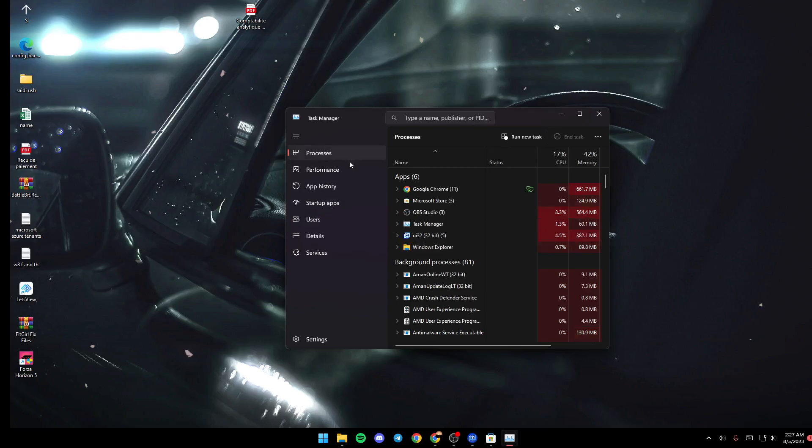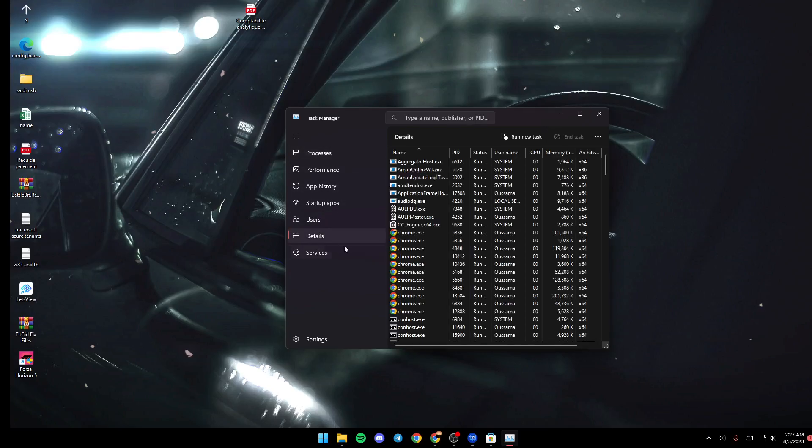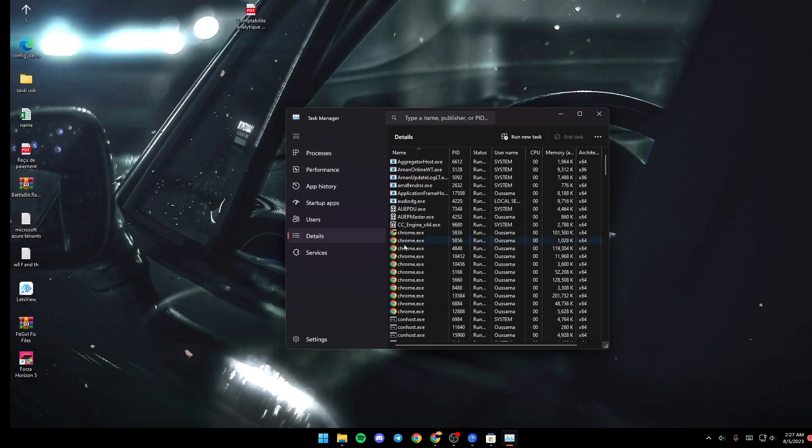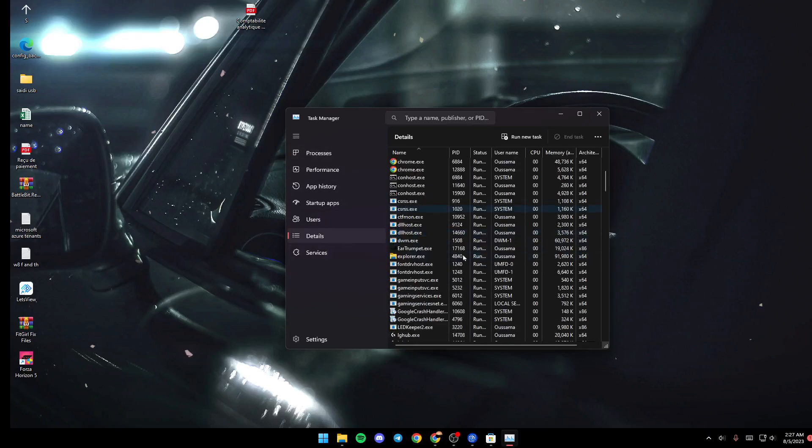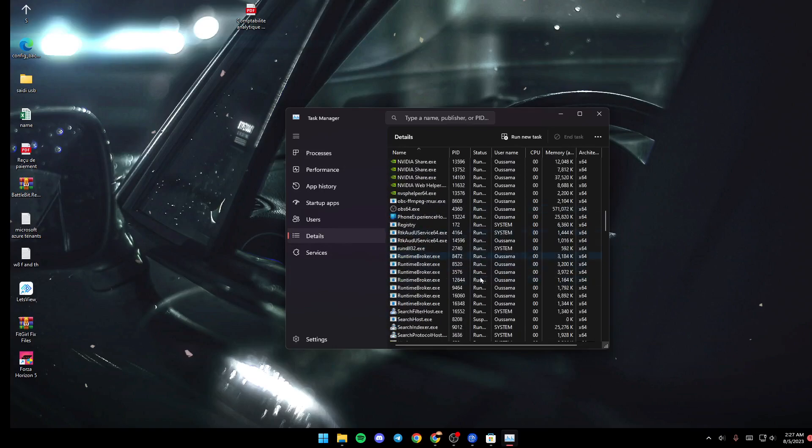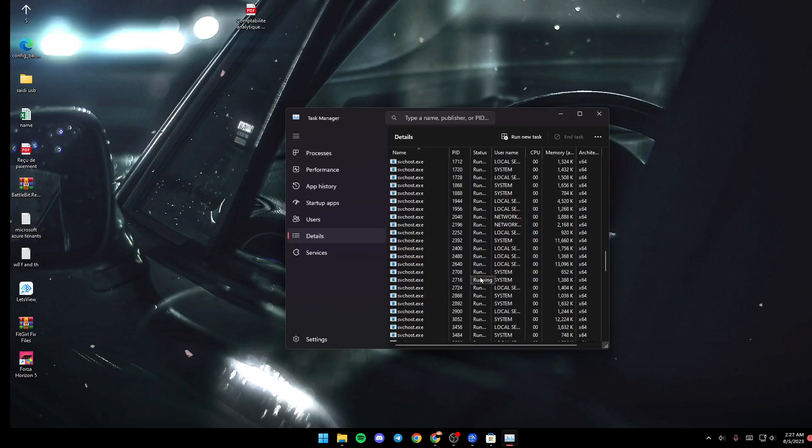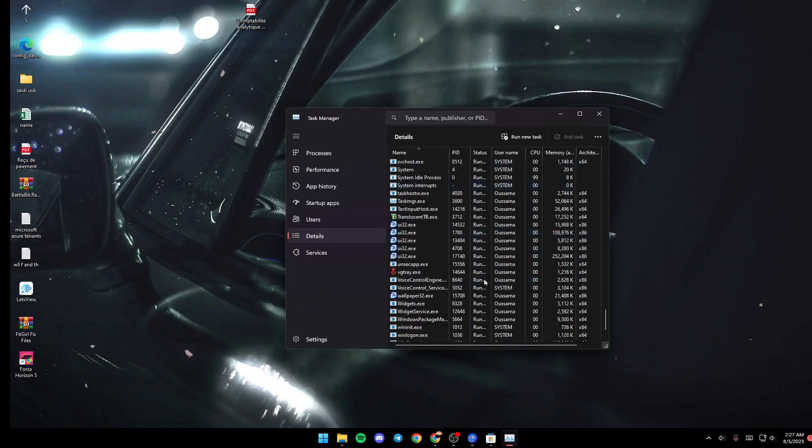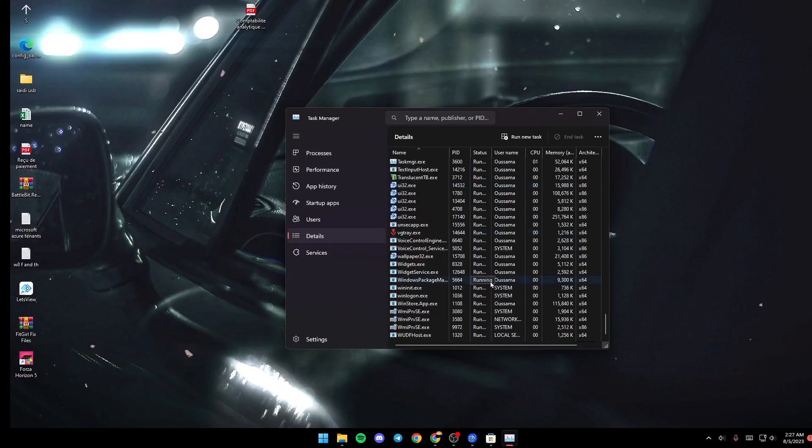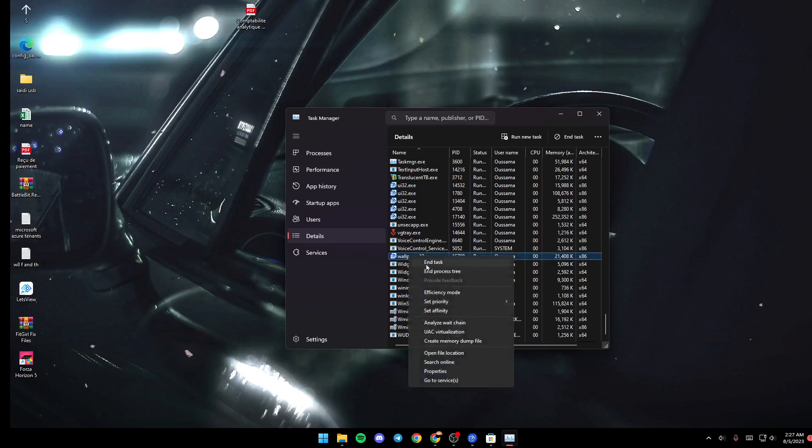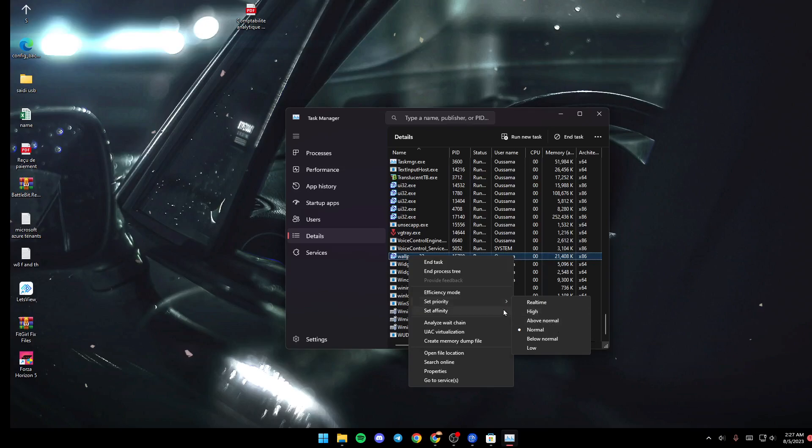First, we'll be here in processes. Just go to details and then scroll down until you find Wallpaper Engine. It will be down at the bottom. Once you find it, as you can see, it's wallpaper32.exe. Right-click on it and then click Set Priority. Make sure it's high or above normal.